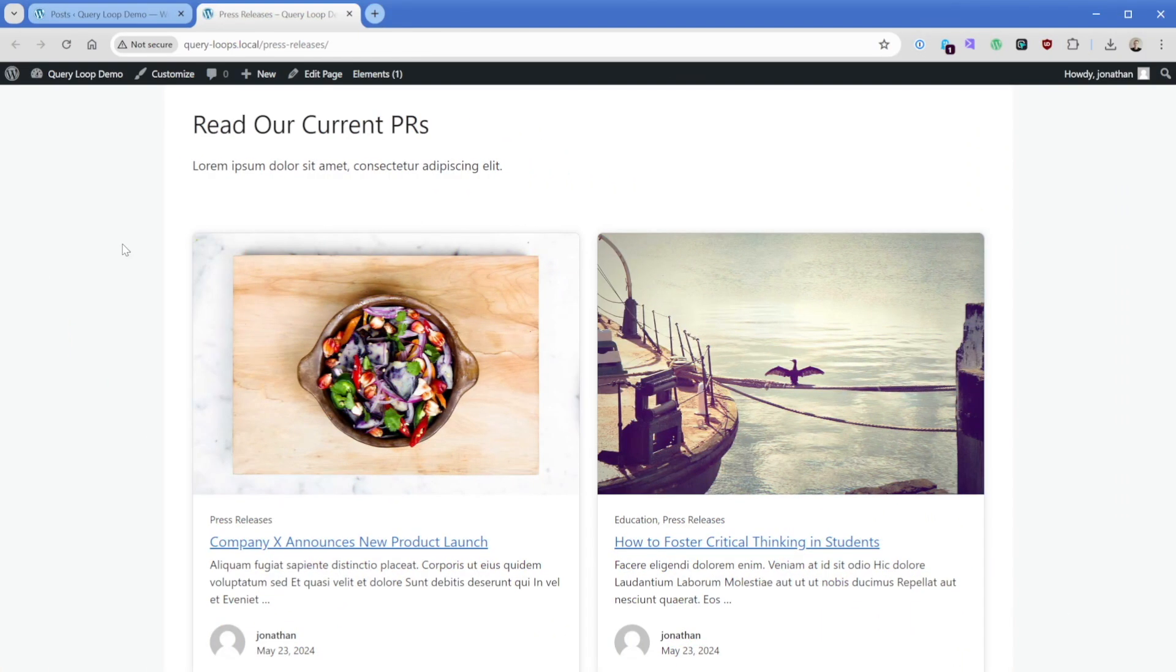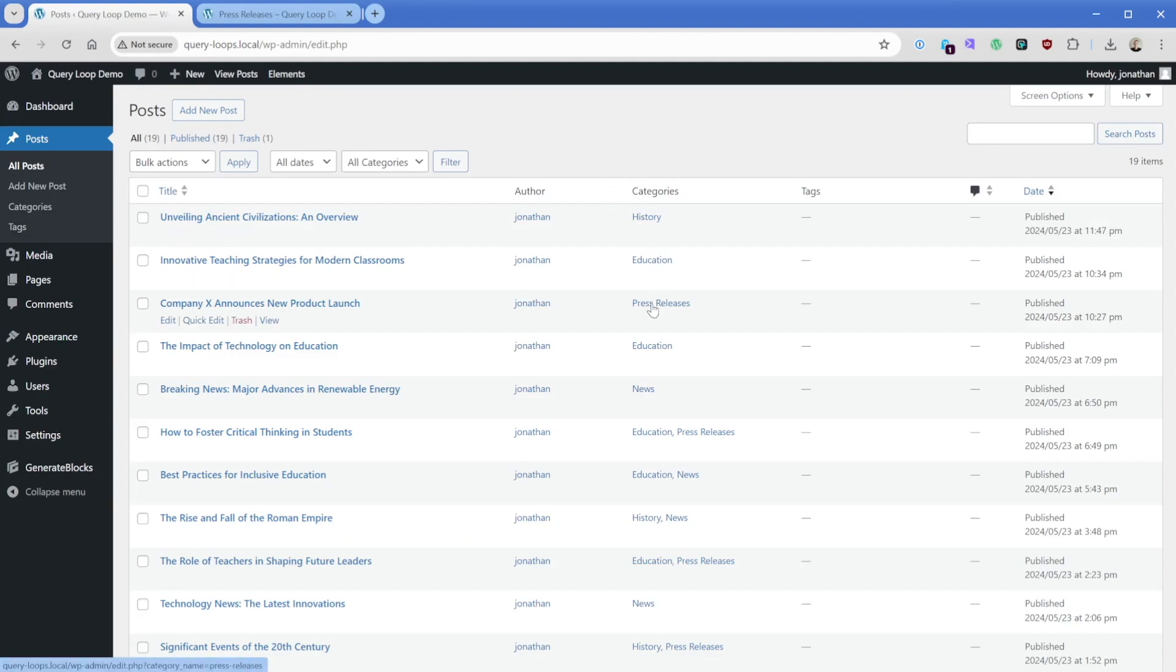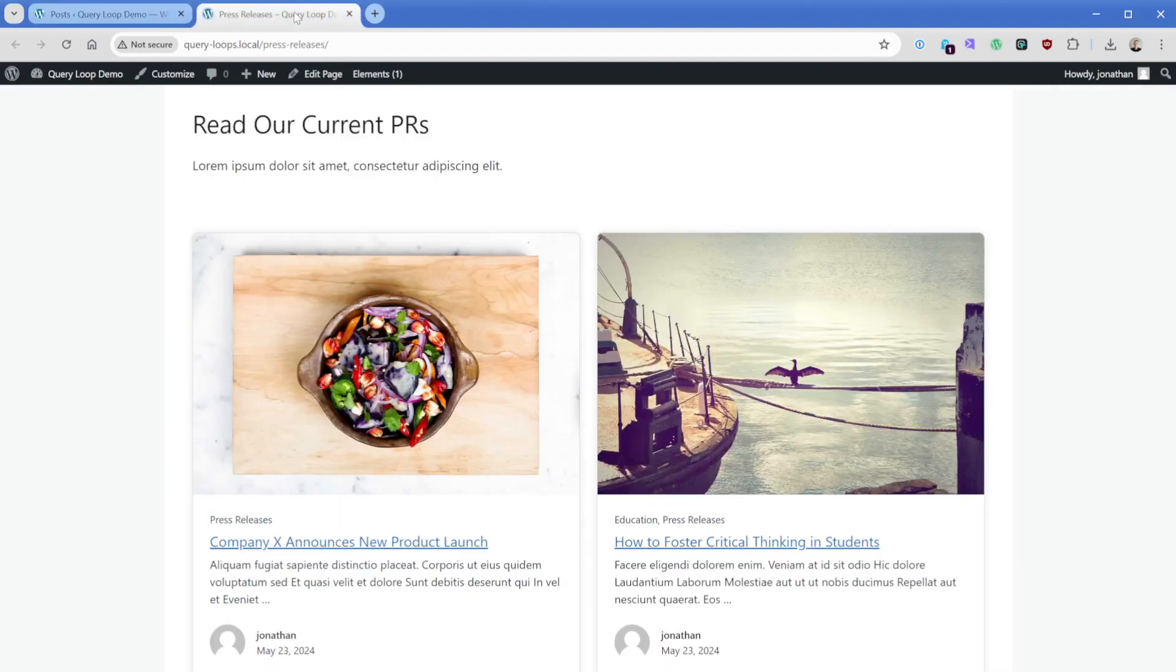For instance, in the back end of our posts here, you can see we have a bunch of different posts all with varying categories. You'll recall in the previous video we created a static query loop on the press releases page that brings in the press release category.